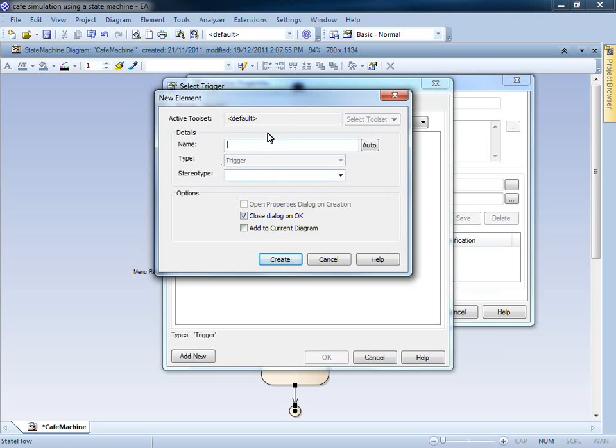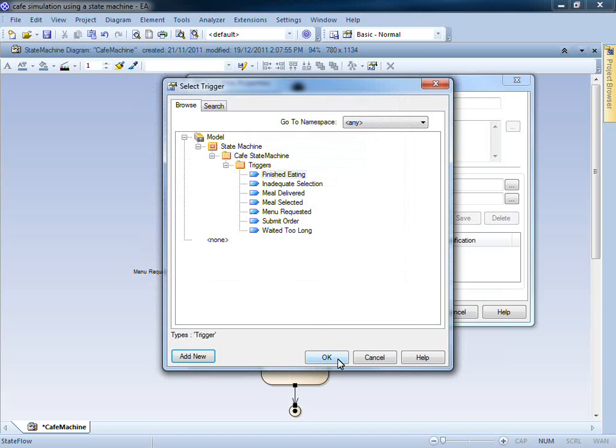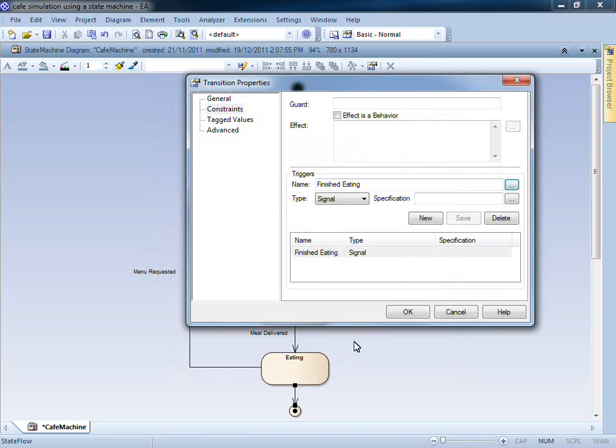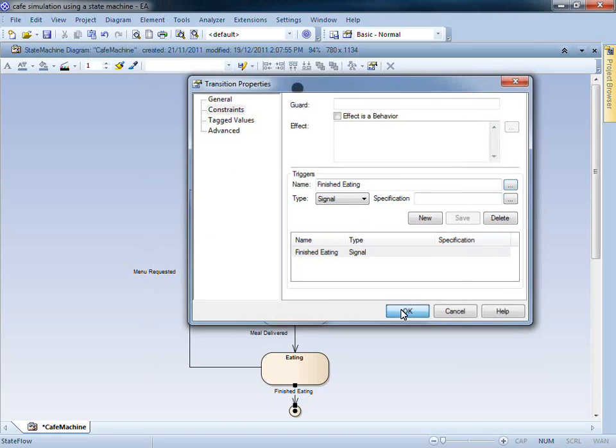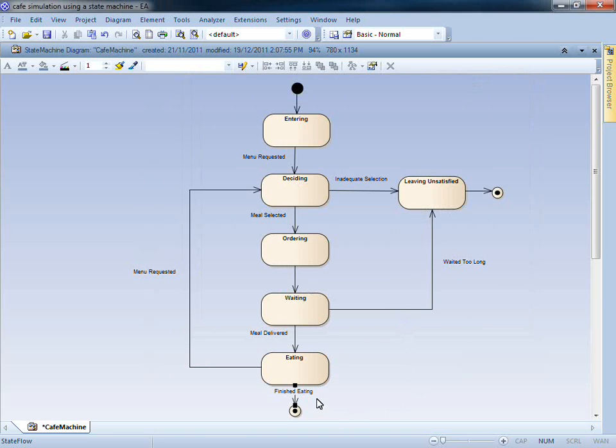I am going to call this element Finished Eating. You can see that the trigger now appears on our diagram. The system will only transition to the final state if the finished eating trigger has been fired.